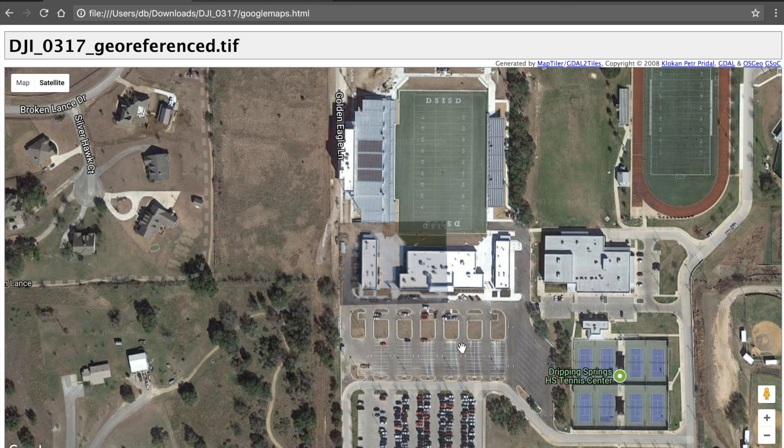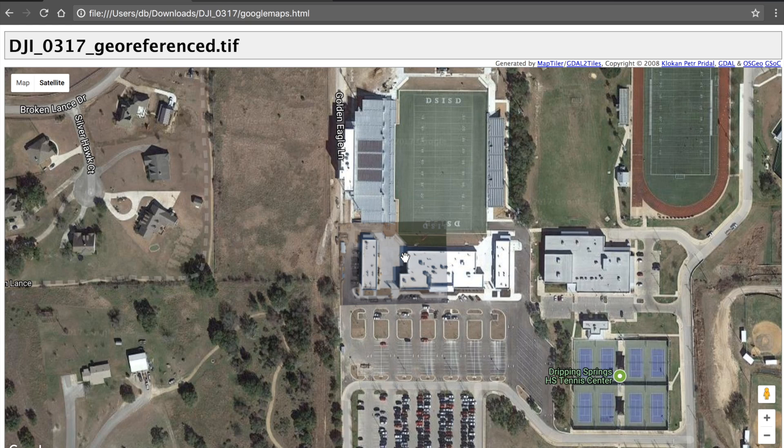Thanks for tuning in. This video is a continuation of a previous video that showed how to take a single nadir shot, geo-reference it, and tile it.